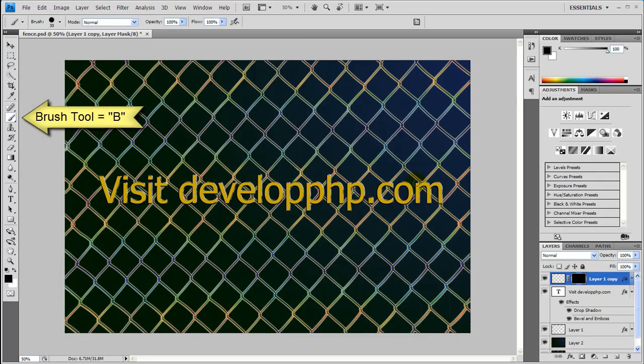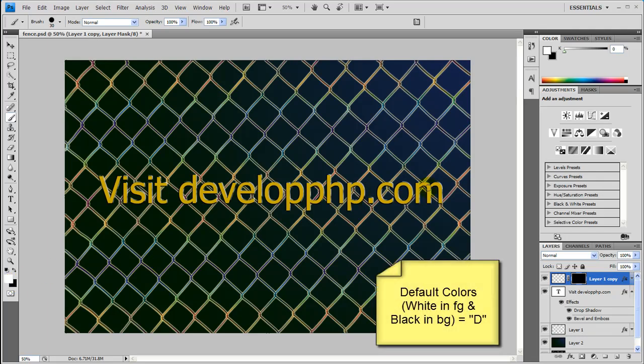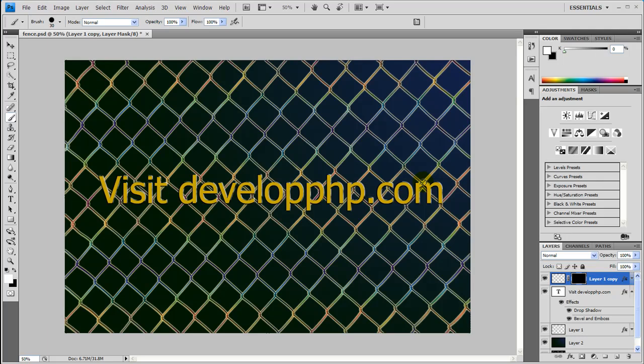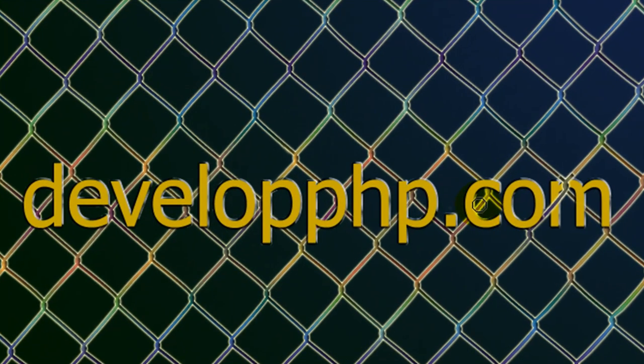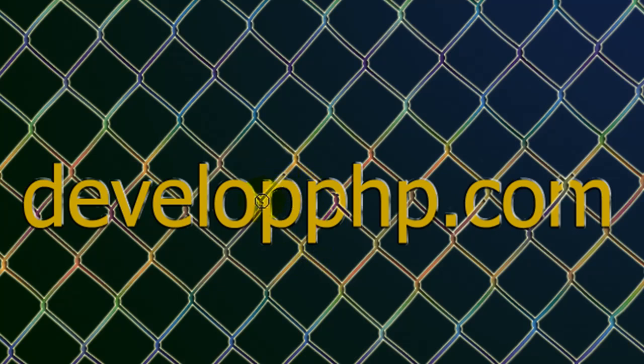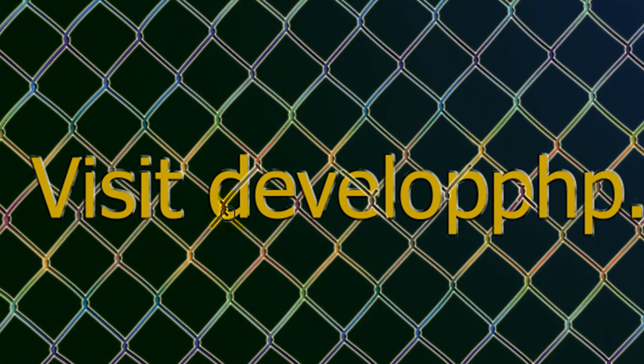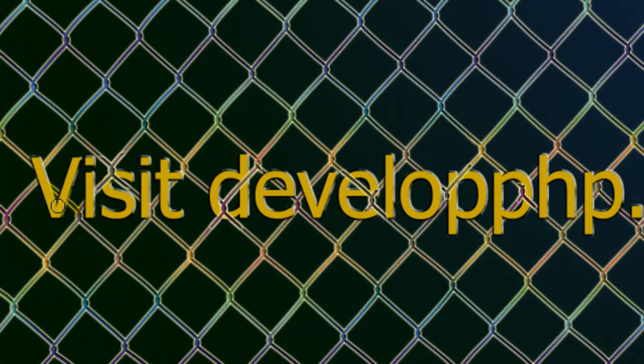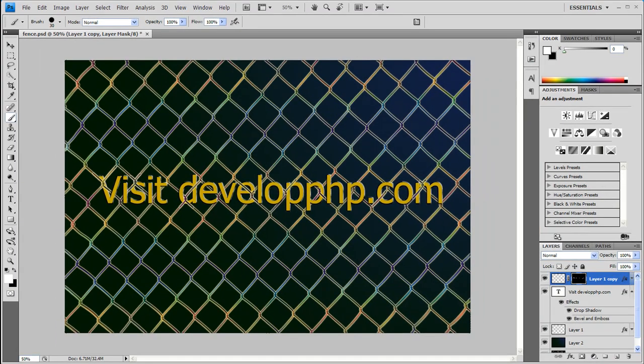Go ahead and grab your brush tool. Make sure that white is set by pressing D for default. And then we can just go ahead and start painting over here, whatever we want to stick out. It's up to you really. Make sure that you just paint right over what you want there on this layer mask. I'm going to do it really quickly so that we don't run out of time here. And there we go. And let's do one more right here. Okay. And that makes your visit developphp.com.